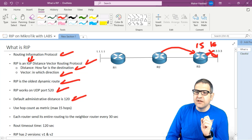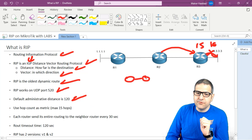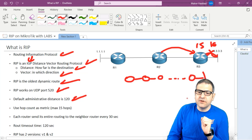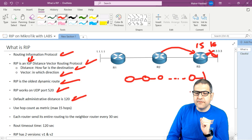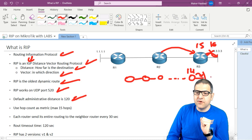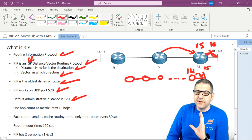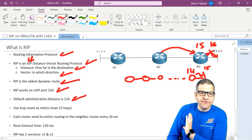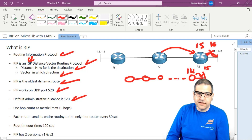So 15 hops is the maximum. For example, if you have many routers and router number 15 is at hop 14, then reaching it is hop 15 — that is still possible. But if another network requires one more hop beyond that, making it hop 16, the packet will be dropped. Anything more than 15 hops is not possible with RIP.